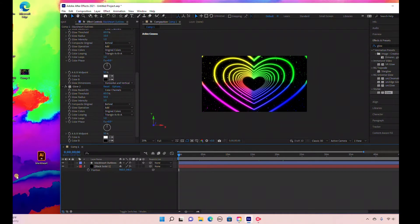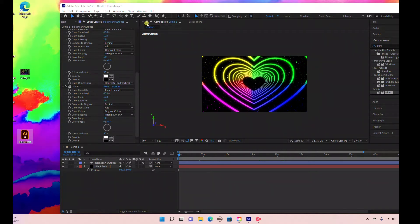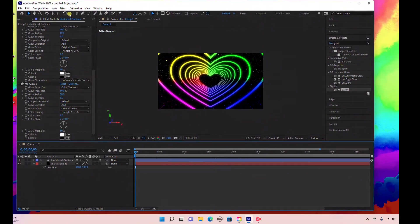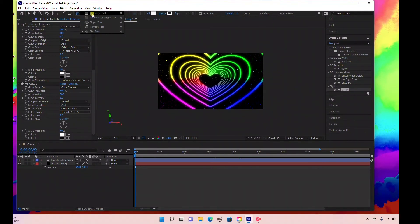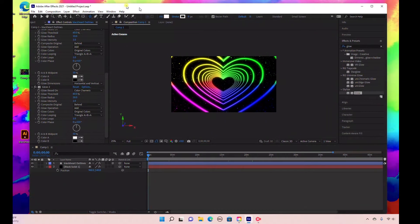The second thing you're going to need is a vector file. I have this black heart that I got from Adobe Stock, or you can watch a tutorial on how to create a heart in Adobe Illustrator. You'll need an Illustrator file of a heart. If you don't have that, you can just use one of these shapes — like the rectangle tool — to create the looping effect.